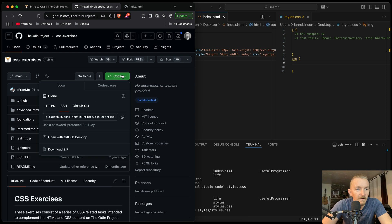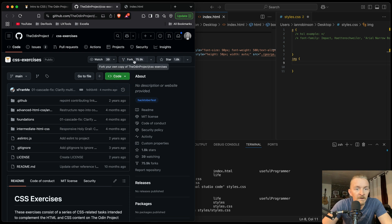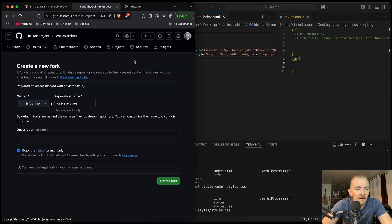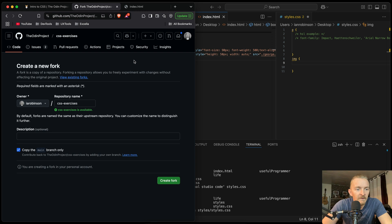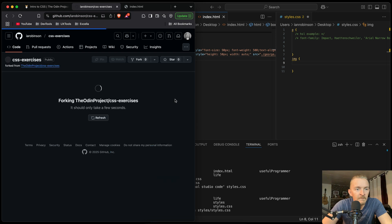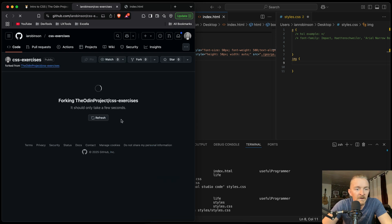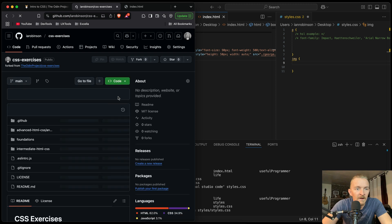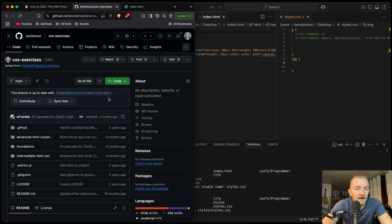To fork, we can click fork here, and this is going to add it to ours. So this is me — we create the fork. Now CSS exercises — that was how to fork.